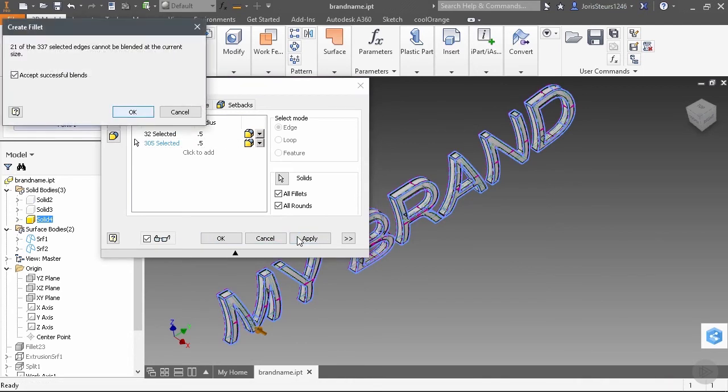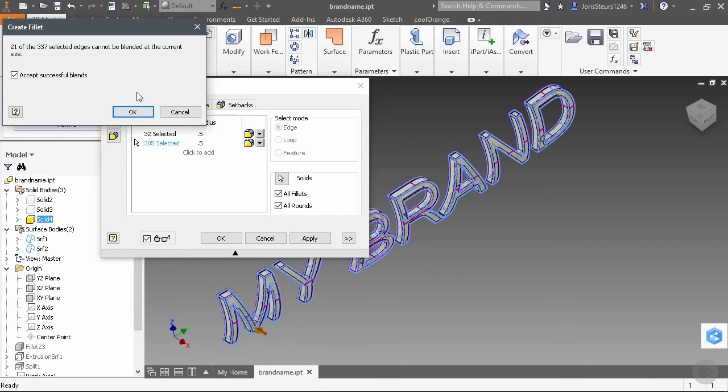And we get a message box that a number of edges could not be blended at the current size, but we can accept the ones which were successful. And I think that's one of the best new features of the last years that Inventor did. Before 2015, I believe, a fillet operation was either successful or not successful. And if it was not successful, you very often didn't have any clue exactly where the problem was situated. So it was a lot of trial and error.